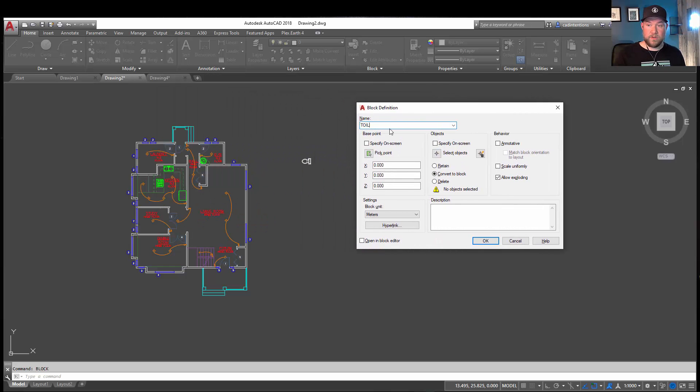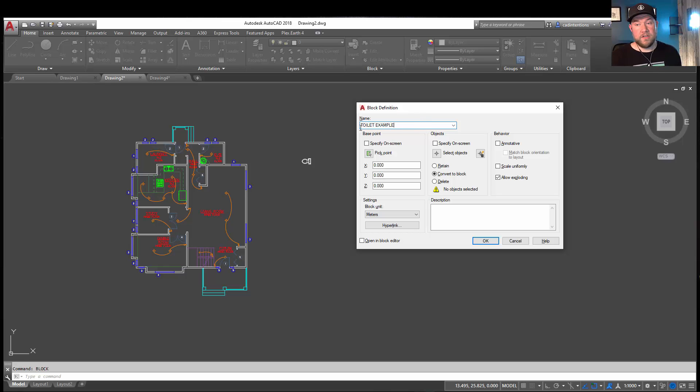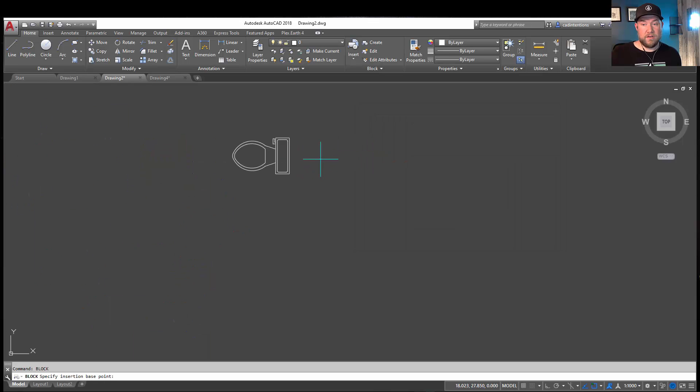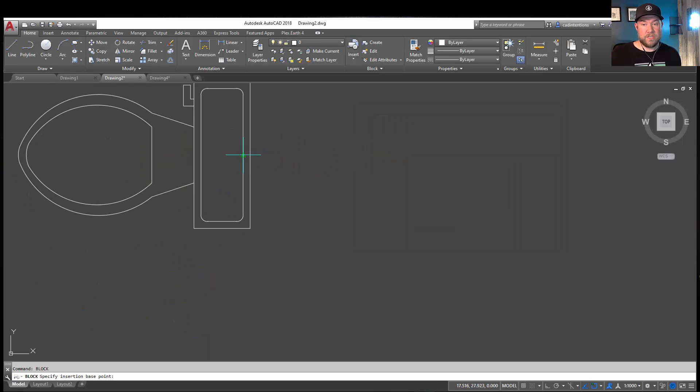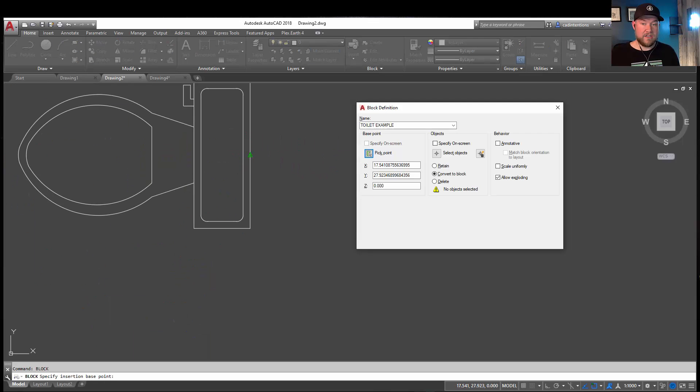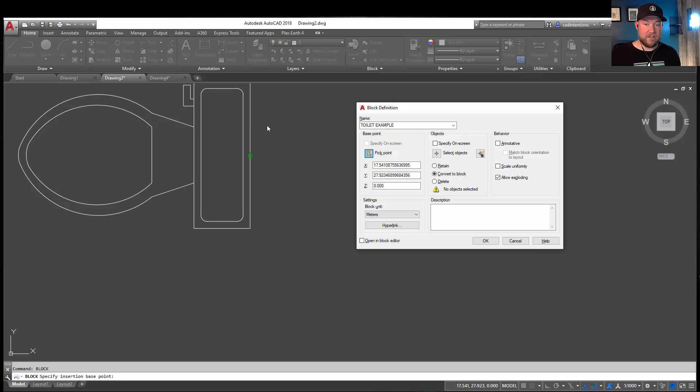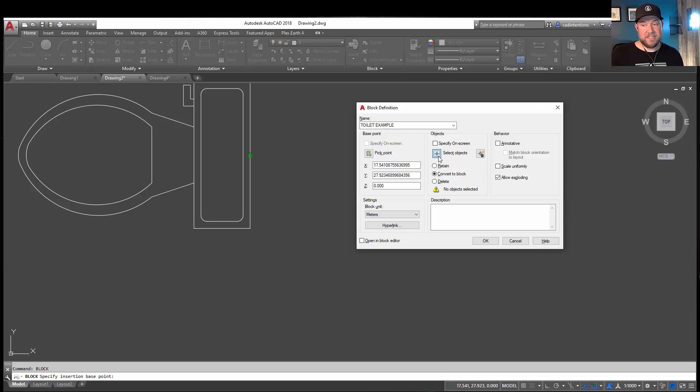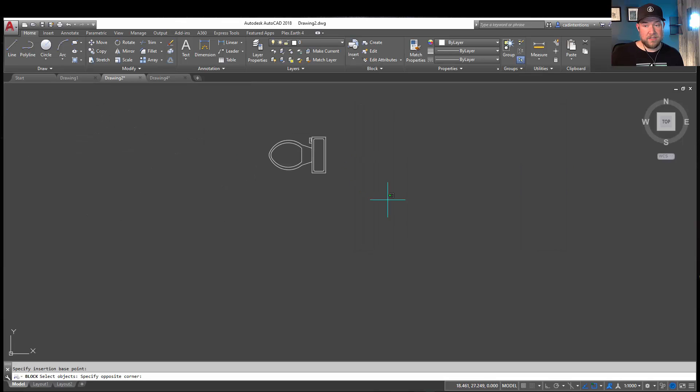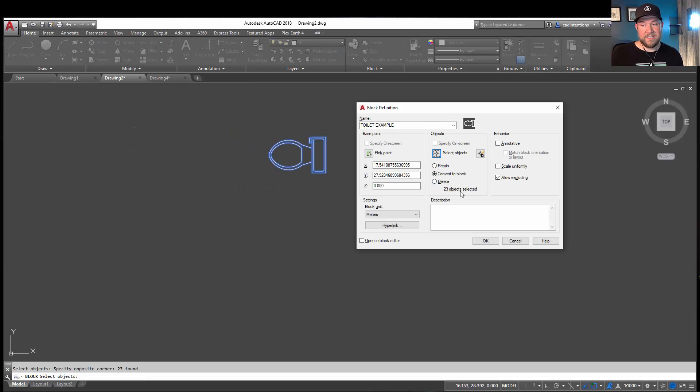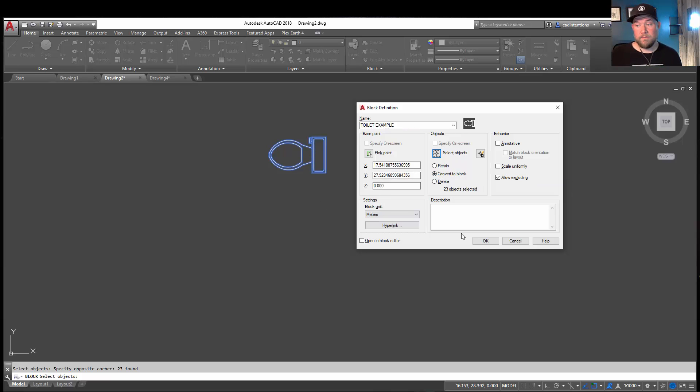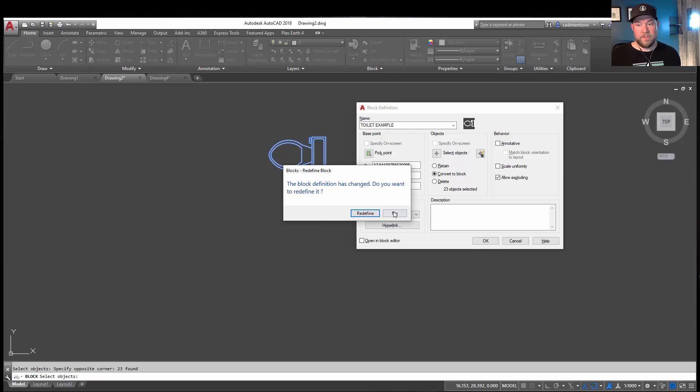You need to give it a name. We're going to call this one toilet example. You're going to choose a base point, which is where it's going to be inserted from. You can pick the point here and choose somewhere where you'd like to insert it. I'm going to choose the back of the toilet since that's likely going to be placed up against the wall. Next, you just need to select the objects you'd like to be a part of your block. You can see I have 23. I'm going to make sure that I convert it to a block here so that it's already one in my drawing, and I'm just going to hit OK for now, leaving the rest of the defaults.